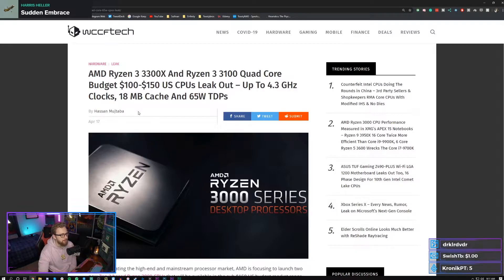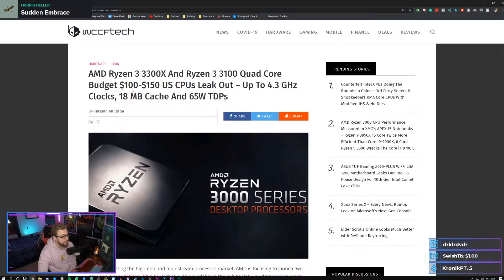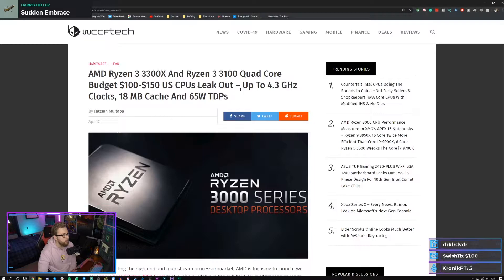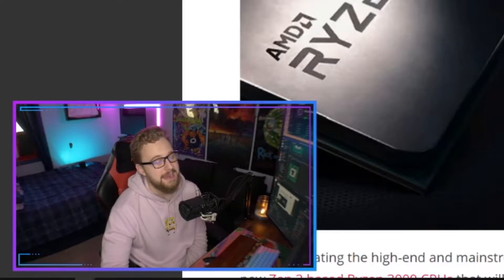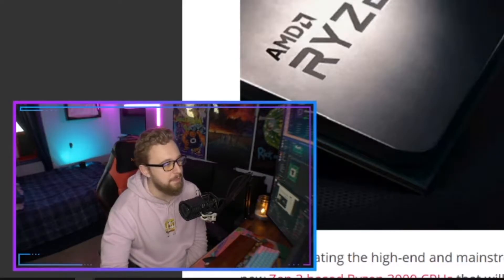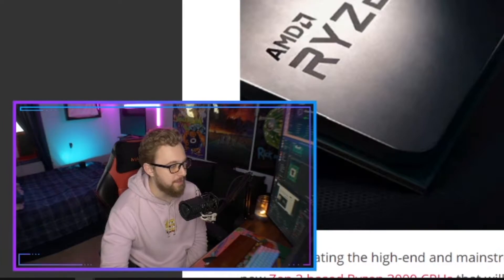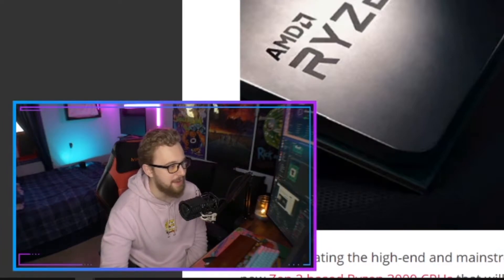3300X and the Ryzen 3 3100, which look to be budget $100 to $150 quad-core CPUs that boost up to 4.3 gigahertz. Now the first thing that people are thinking with this is like, okay, there's already third gen Ryzen.